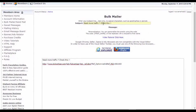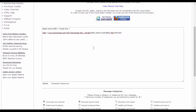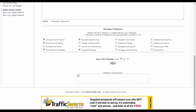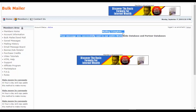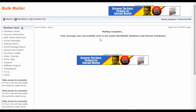Once your solo ad is ready, click Send. You can see 'mailing complete — your message was successfully sent to our entire worldwide database and partners.' You will get unlimited traffic from this website. This is a great website to get traffic and you can use it for a lifetime — this is a lifetime membership.